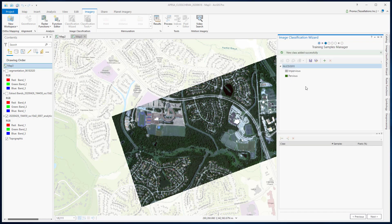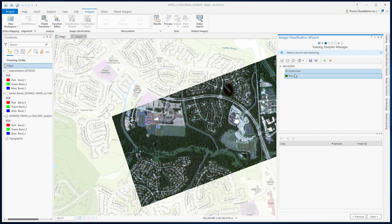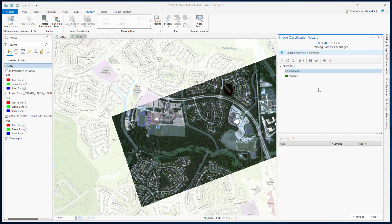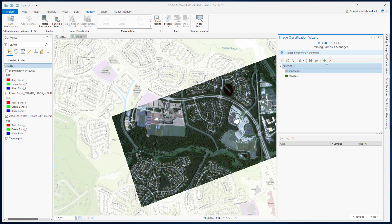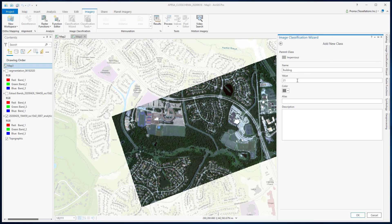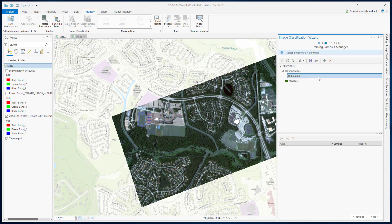Our next step will be to create subclasses. Under Impervious, we will be creating three classes: Buildings, Paved Surfaces, and Roads. Under Pervious, we will be creating three classes as well: Vegetation, Water Body, and Grassy Vegetation. Subclass creation is the same as the class — select your parent class and then click the plus sign. Give it a name, a value, and a color. Create all your subclasses before proceeding to the next step.